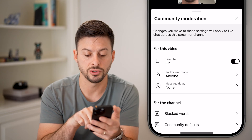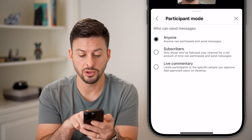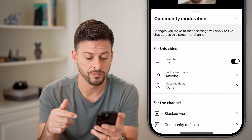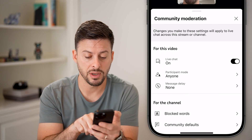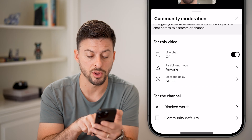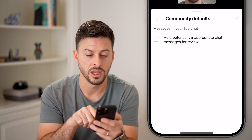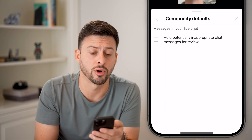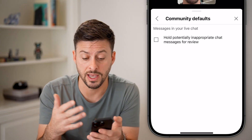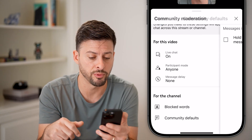If it was set to off, you just need to turn that on. Participation mode — you can choose just subscribers or anyone. And then message delay, you can choose that as well. You can also choose to block words or use community defaults. You can tap on this to potentially hold inappropriate comments if your YouTube live has people messaging or saying things that are inappropriate.